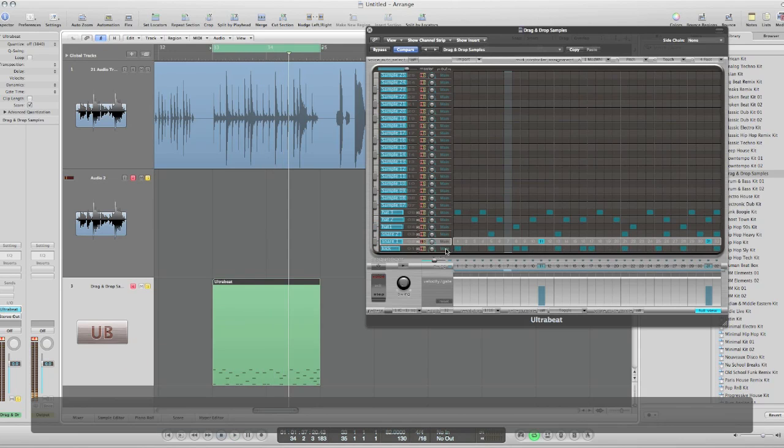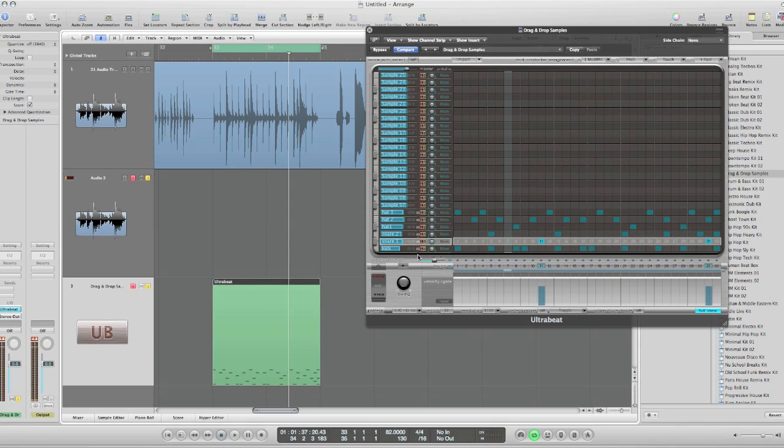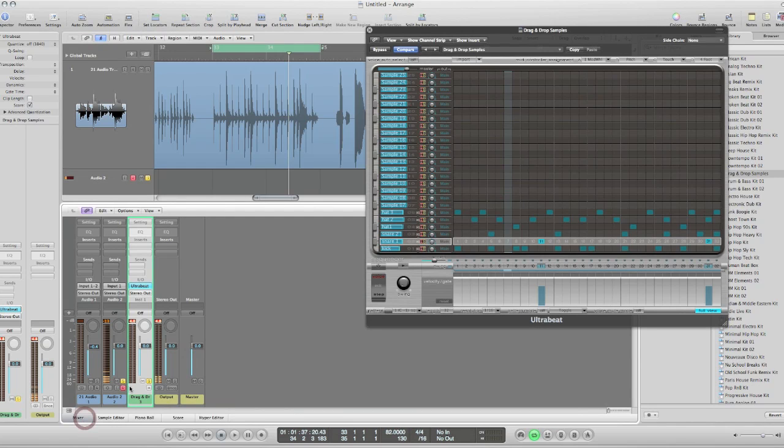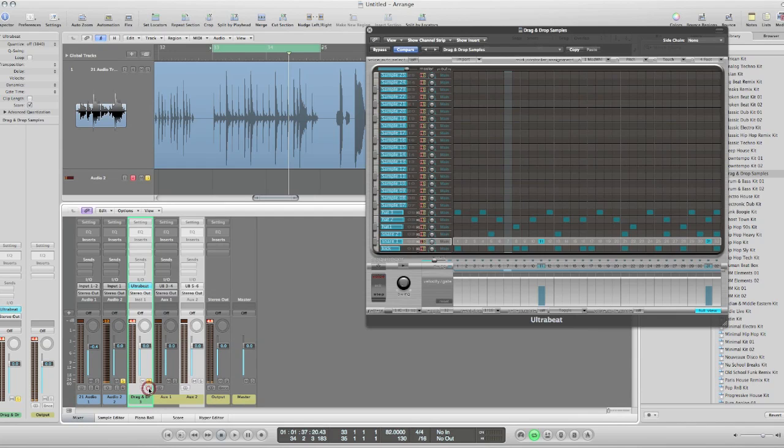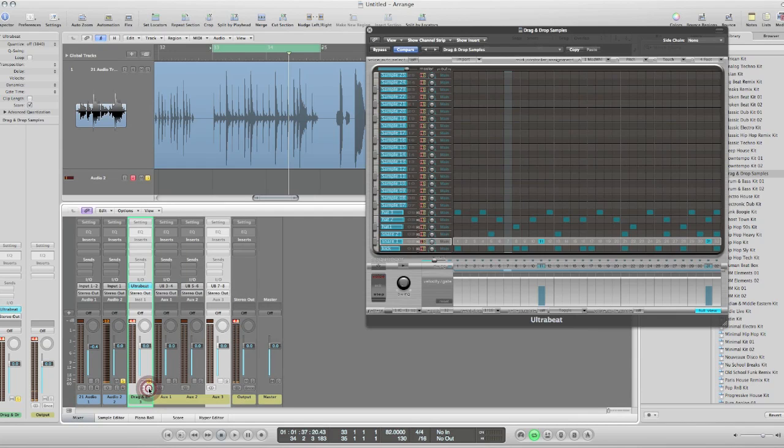I'm going to send these on individual outputs now. So the trick there is go into your mixer. Here's my UltraBeat. I think we just need three. We have three sounds here.